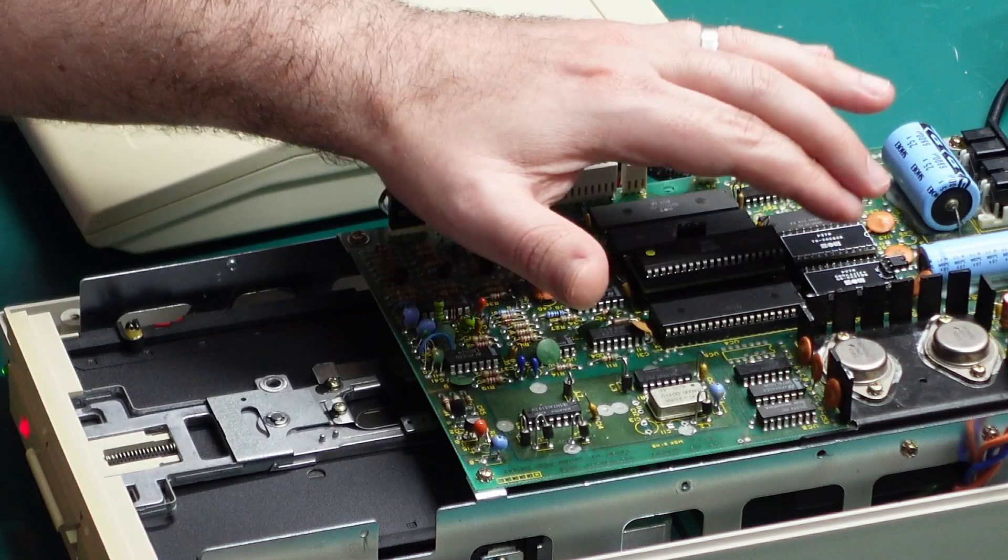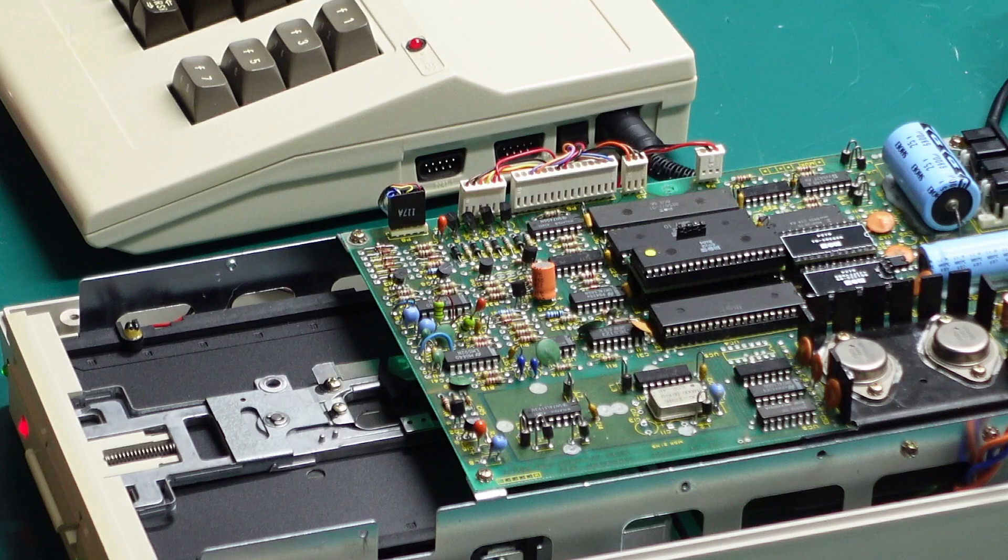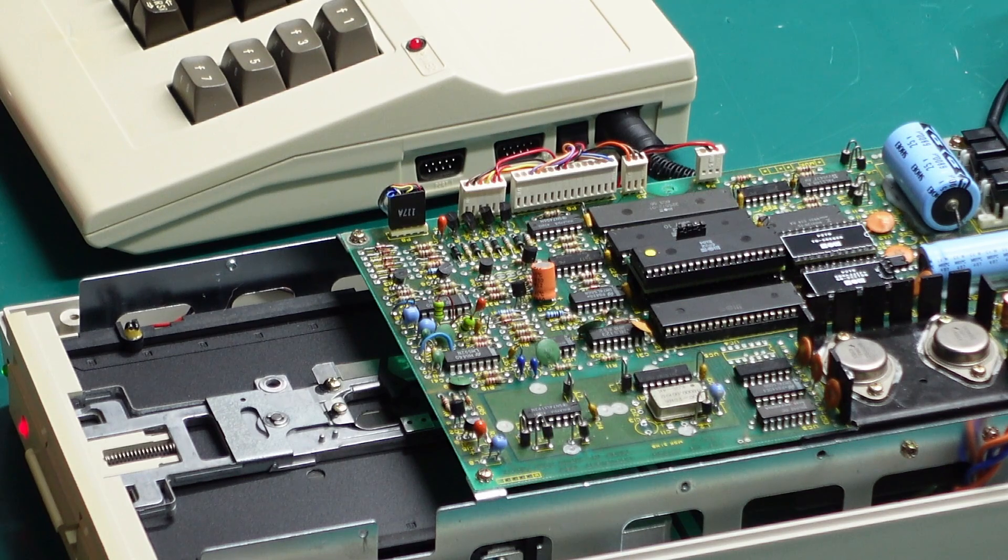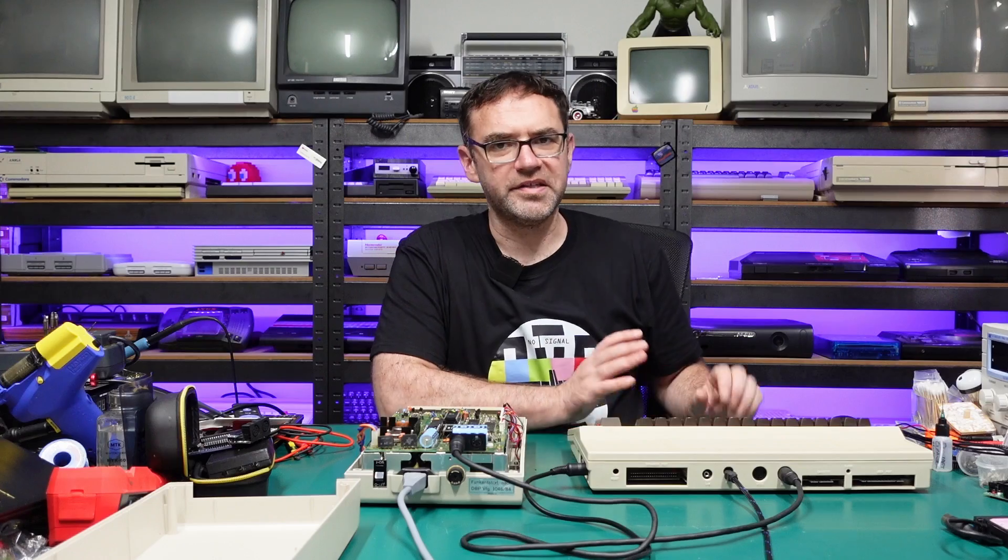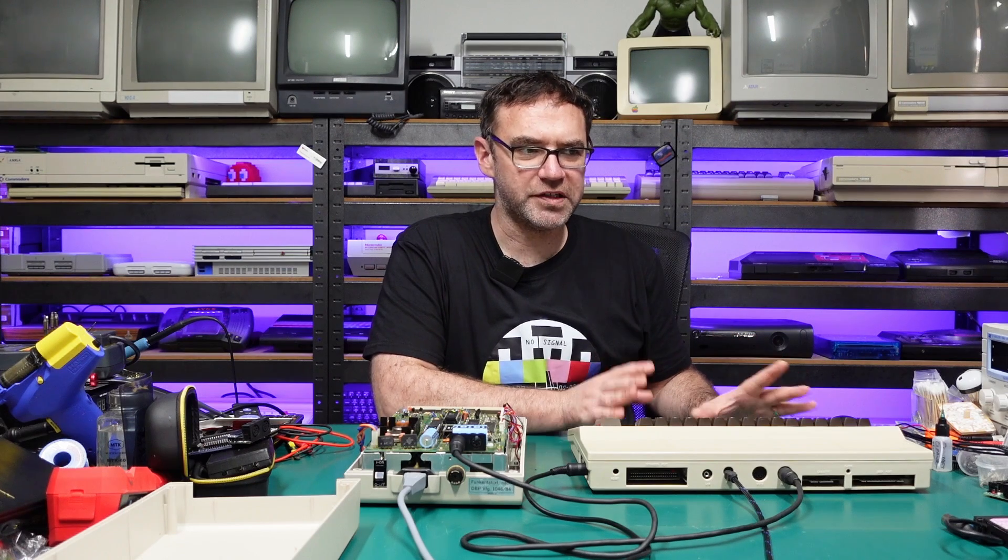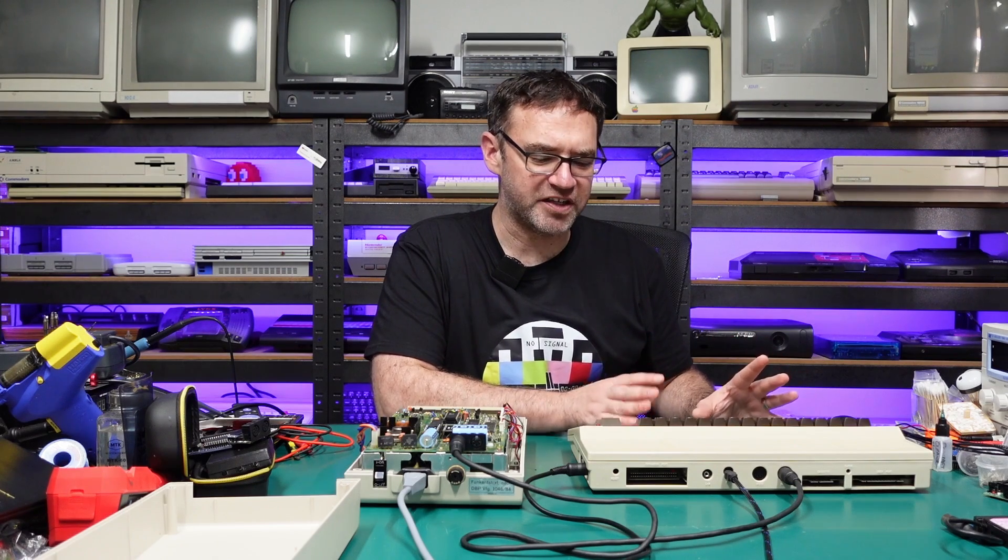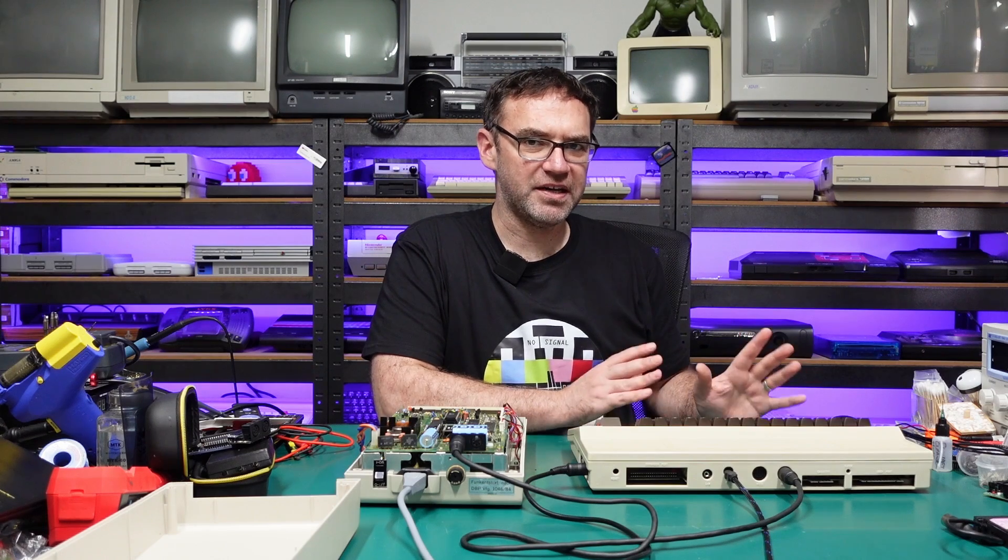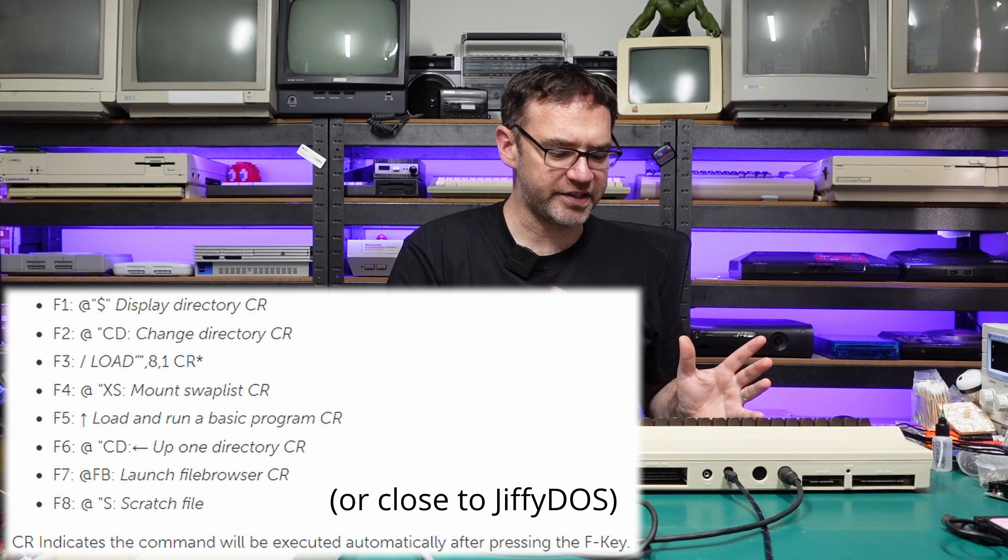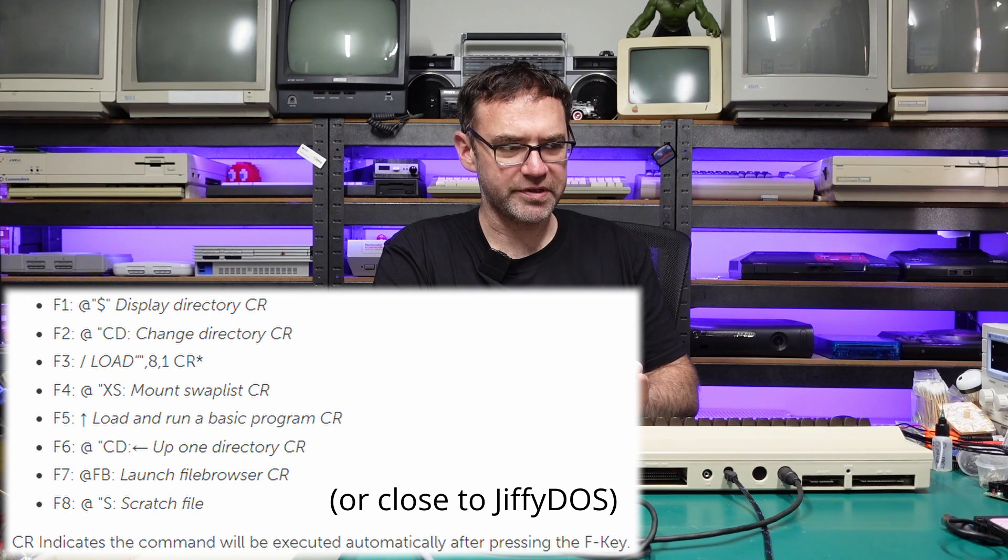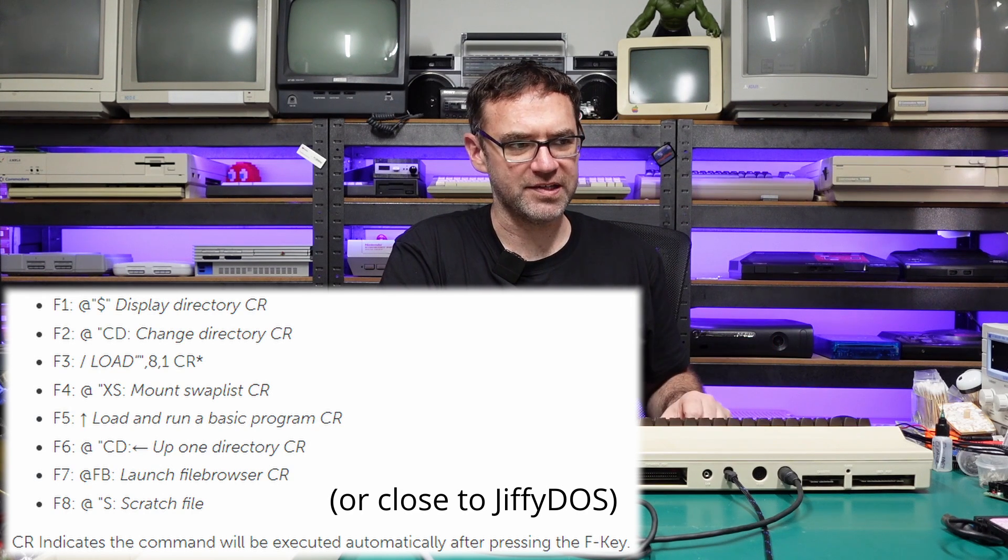But without JiffyDOS enabled on the 1541 side it is very slow, so I'm not going to sit around and wait for that to load. Now as I mentioned in the last video the function keys for JaffyDOS are customizable. I pretty much set mine to the same as JiffyDOS so I don't have to remember two different sets of function key shortcuts. The main difference I changed was F7 to launch the file browser.